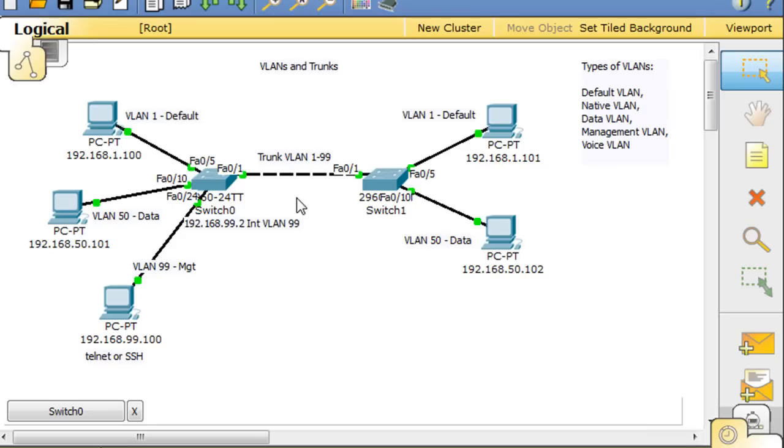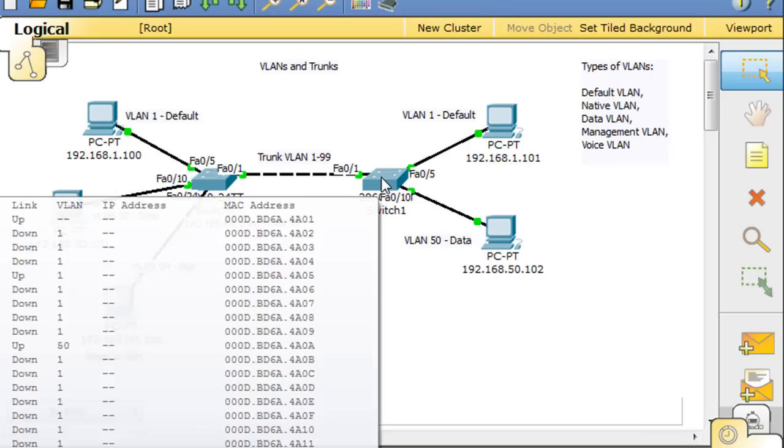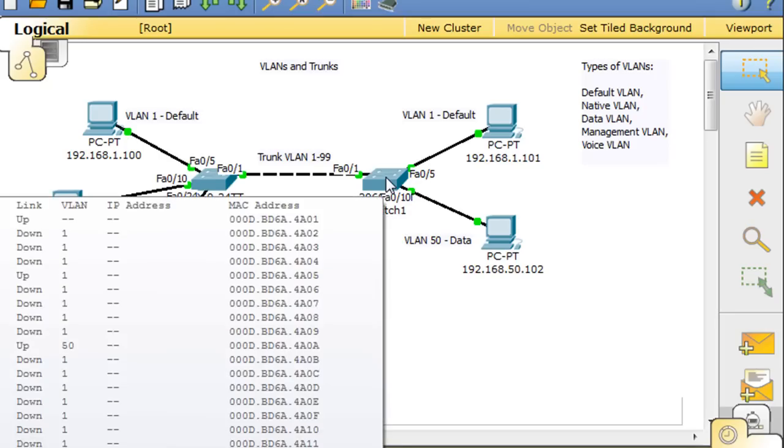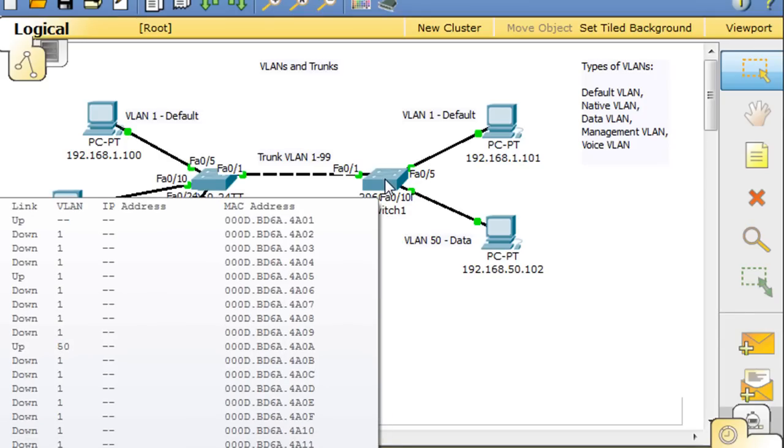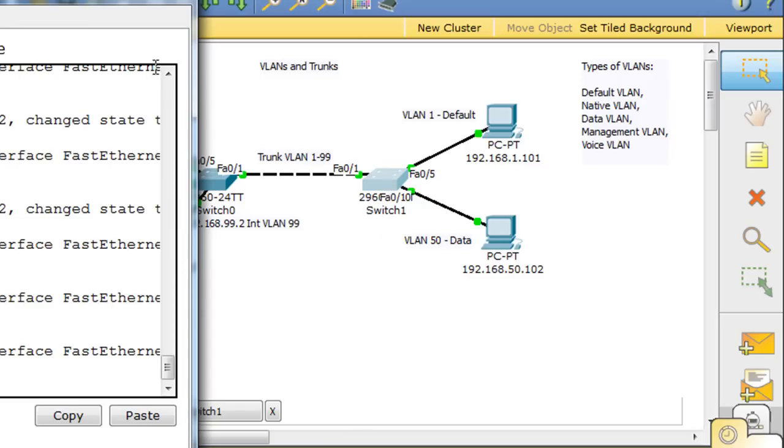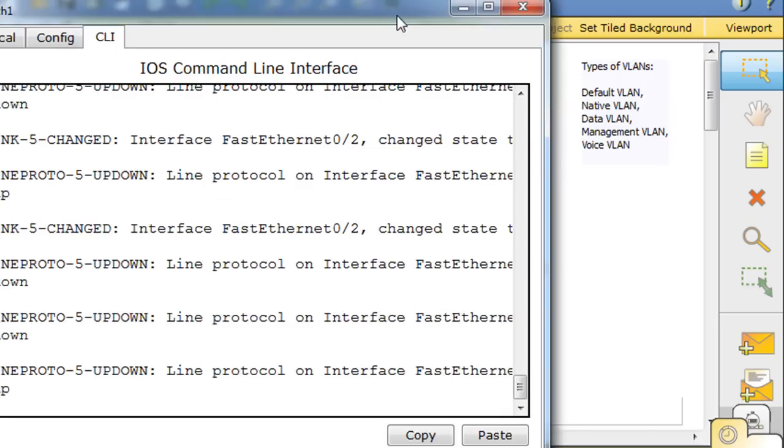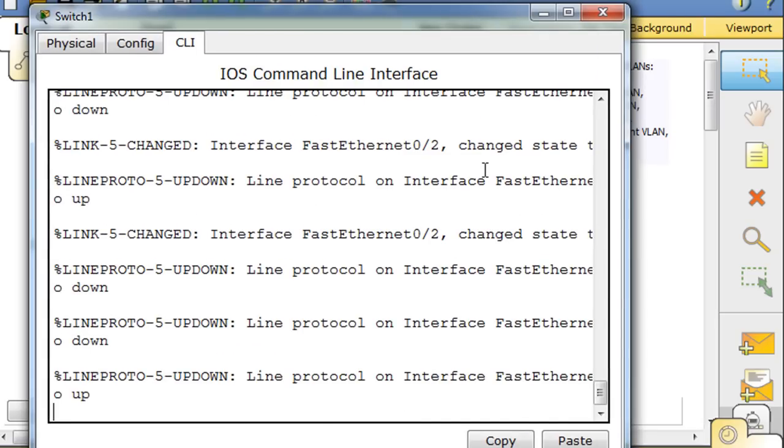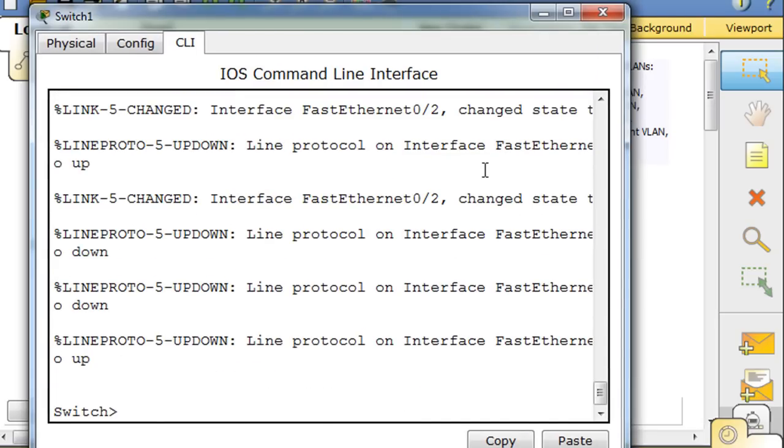I'll talk about that later. It's best to actually just configure, statically configure, the mode of this switch's F 0/1 port to be a trunk, and that's the best way to do it. So that's what we're going to do. We'll do the same thing over here. We'll type enable.